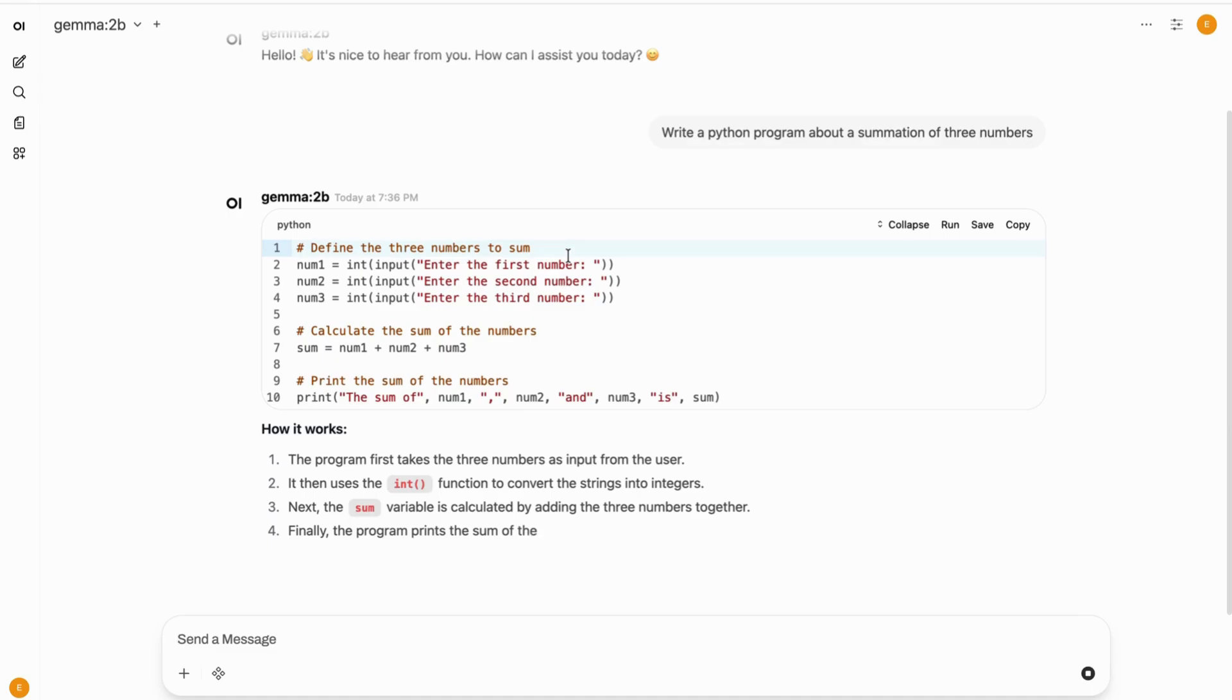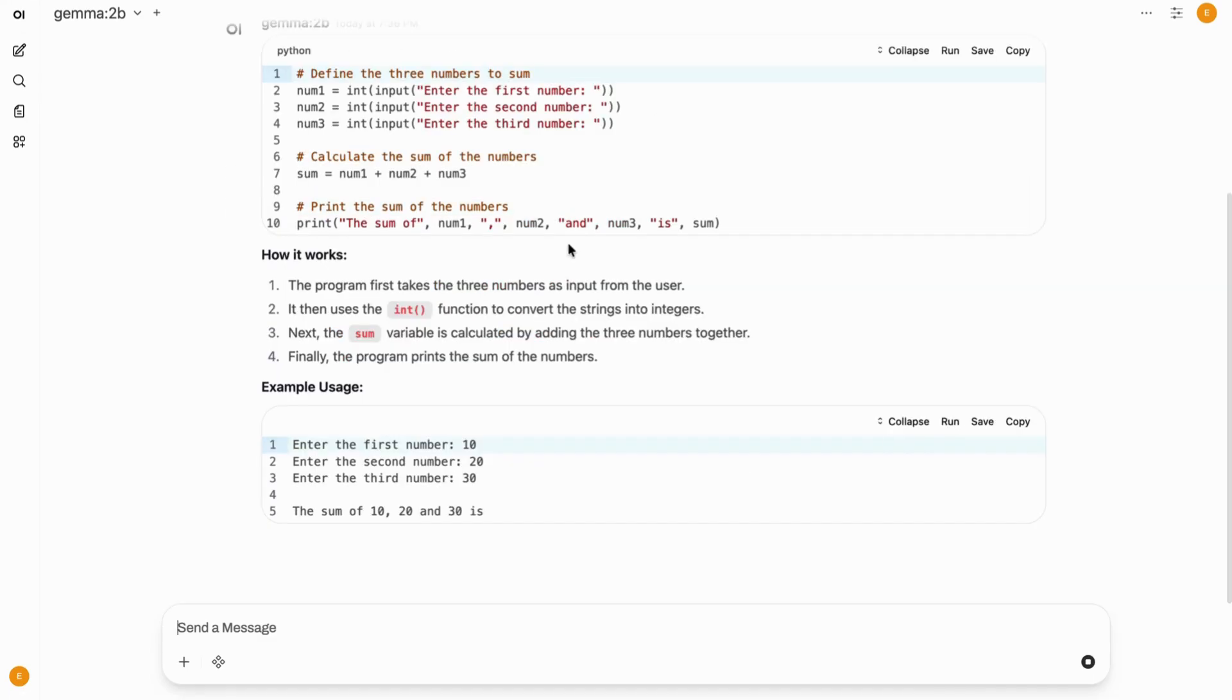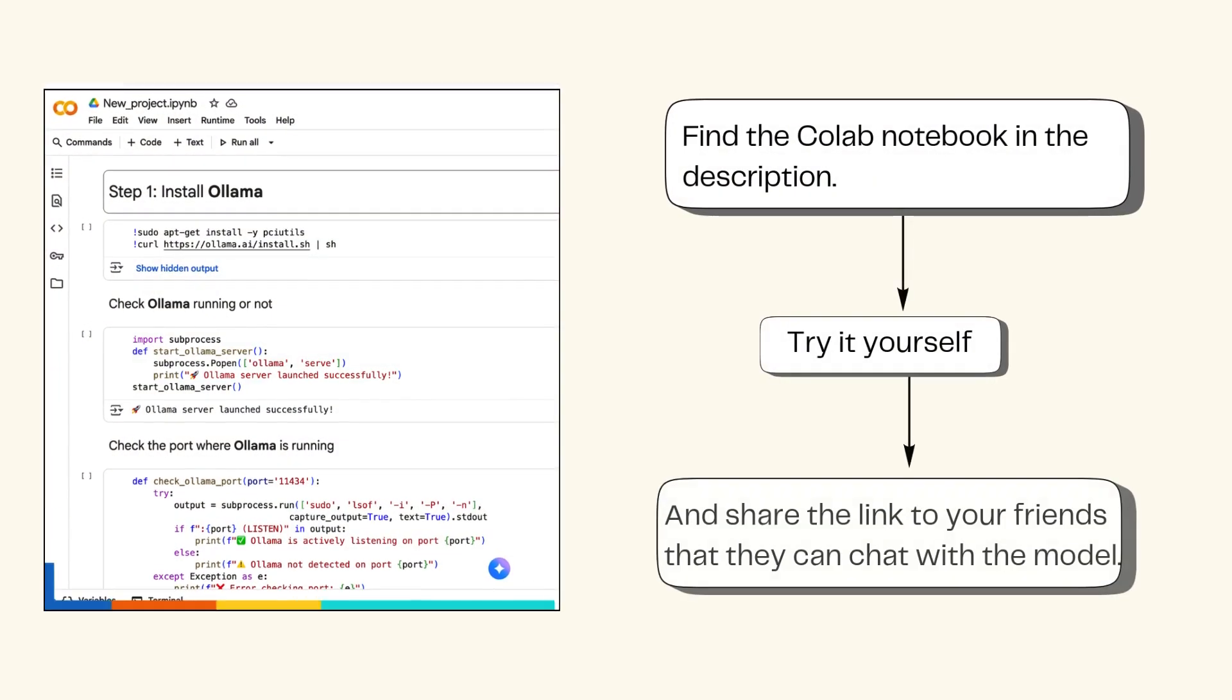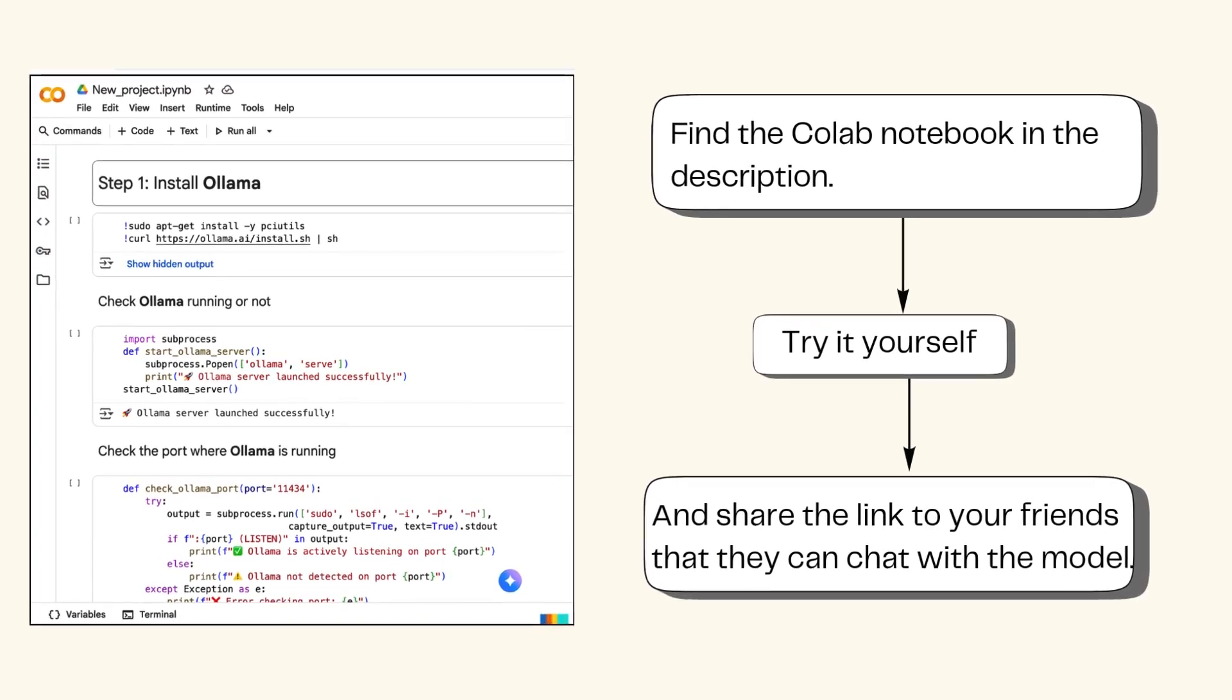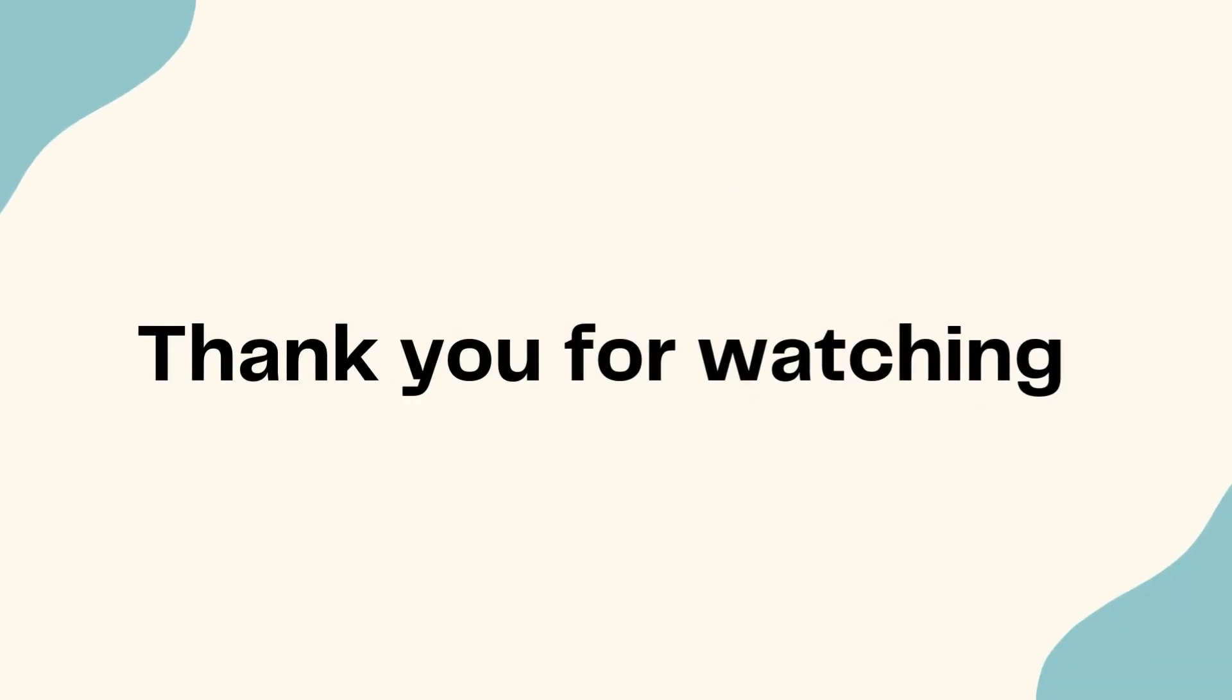And that's it. Just share your Pinggy link and let your friends try it out. The Colab notebook and full instructions are waiting for you in the description. Thanks for watching.